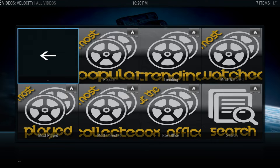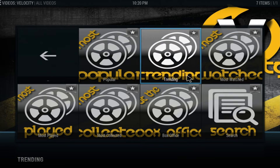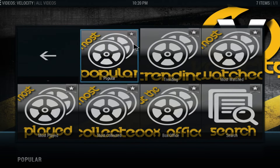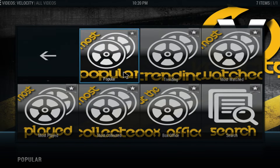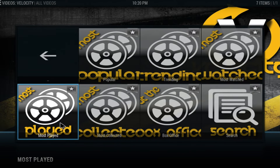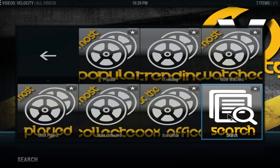Don't think of the design like the other builds — this one is more about the add-ons. As you can see, it uses Velocity as the default add-on for TV shows and movies. Velocity is one of the top add-ons right now. You get different options here: popular, trending, must watch, must play, must collect it, box office, and of course the search.